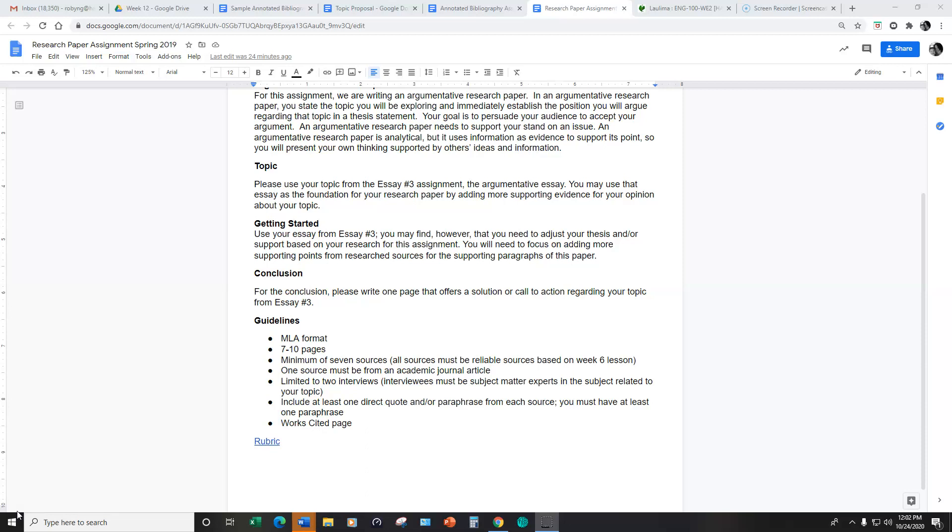And you also need to include, of course, a works cited page. The works cited page will be just like we've done all semester long where you only have the source information included in your paper for sources that you directly quote or paraphrase.